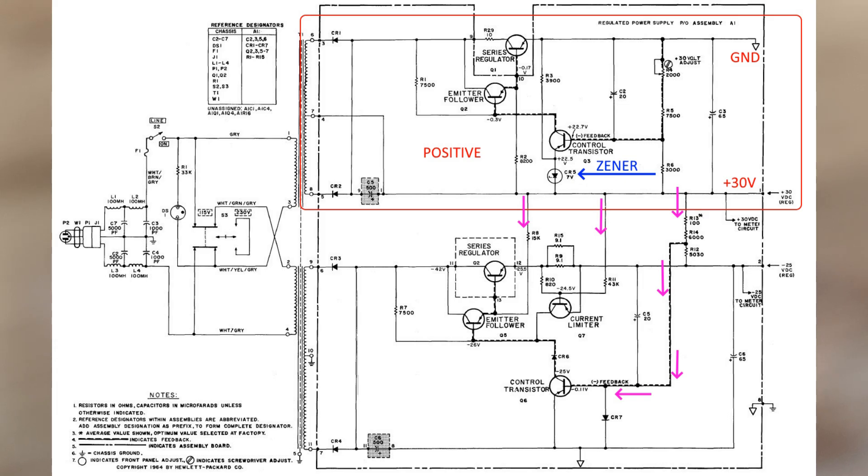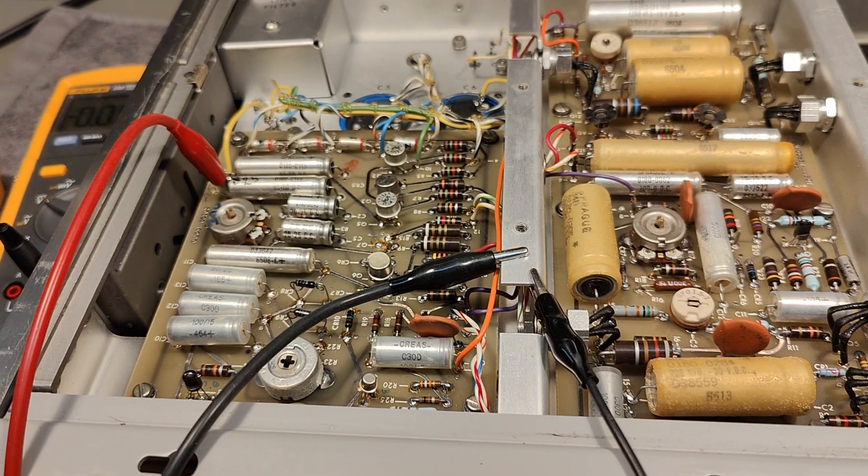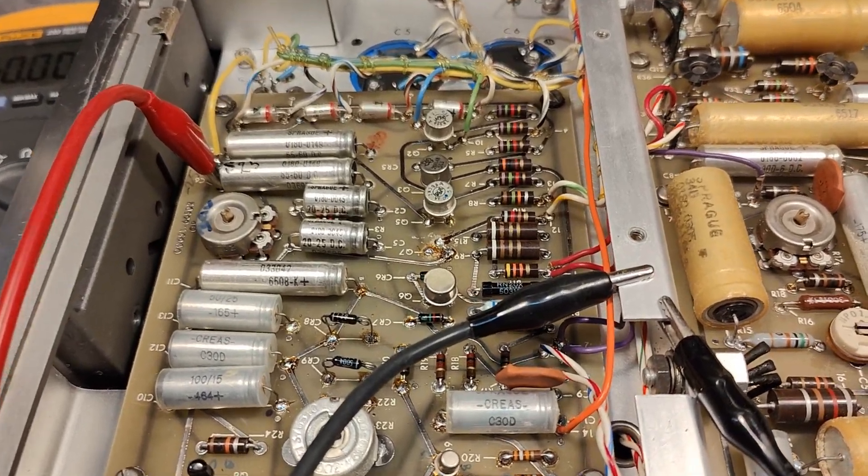So now I want to go and measure what kind of voltages we have. Everything is neatly noted here in the schematic. We can see the negative 42V, the negative 25V, and so on. The different measurement points. And the circuit board is also very nicely explained with all the designators visible. So that is what I want to do.